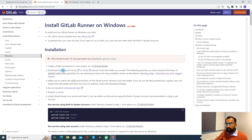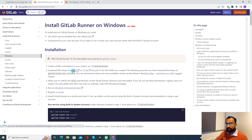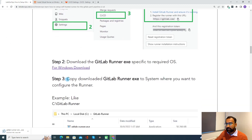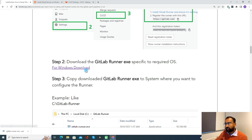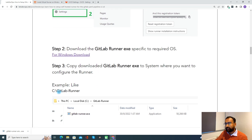I will download the executable for Windows. Step three says we need to copy the downloaded GitLab Runner exe to the system where you want to configure the runner. In my case, I am setting it up on my own system. Once the exe is downloaded, I need to copy it to this folder. You can copy it to a different folder as well, but this is how I have configured it. I'll go ahead and copy the exe to this particular folder.